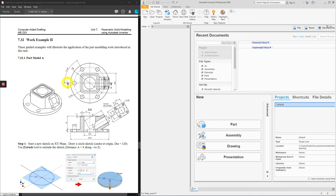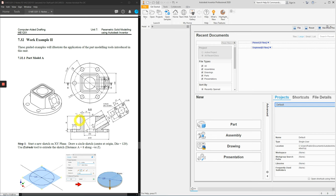For this example, there are two components that will be the main feature. One will be the base — diameter 120 — which is 8mm thickness. The second will be this rectangular shape, which is square 60, extruded upwards by 40. Take note of this extrusion: it's not starting from the bottom, so the sketch will start from here onwards.